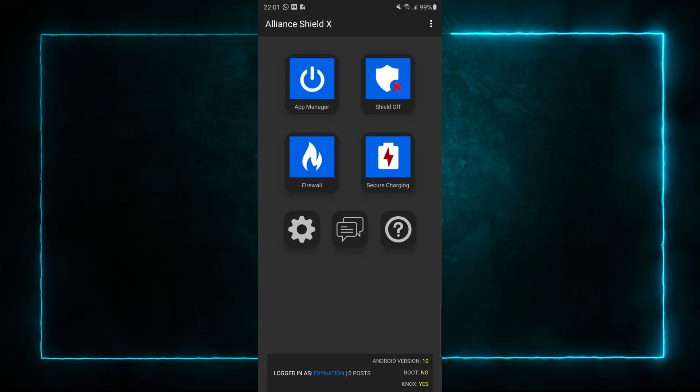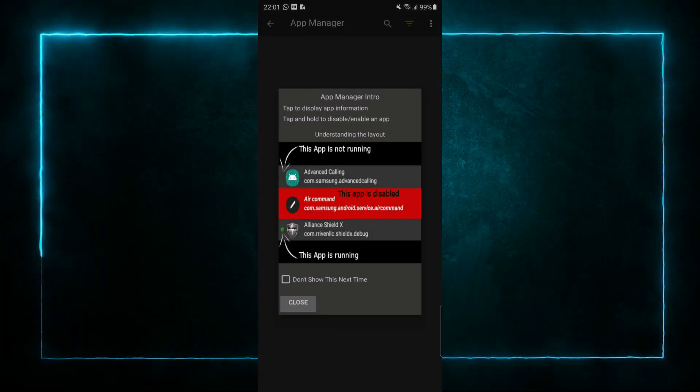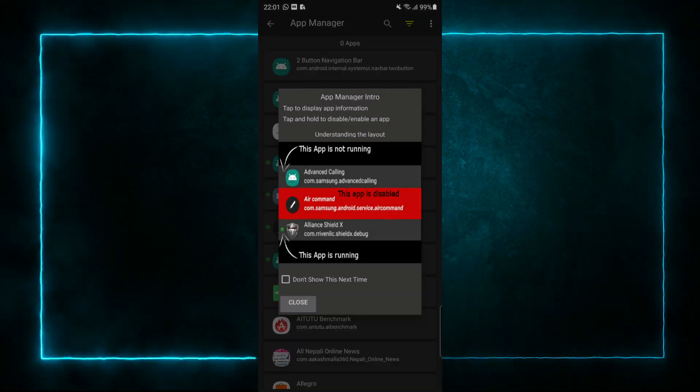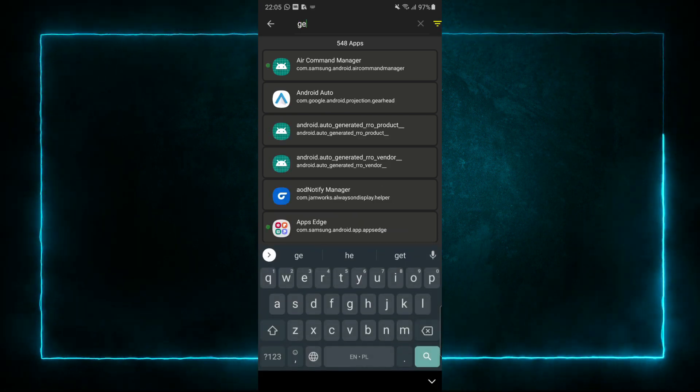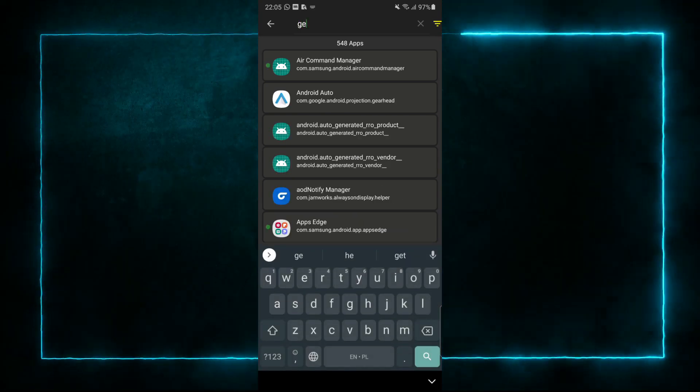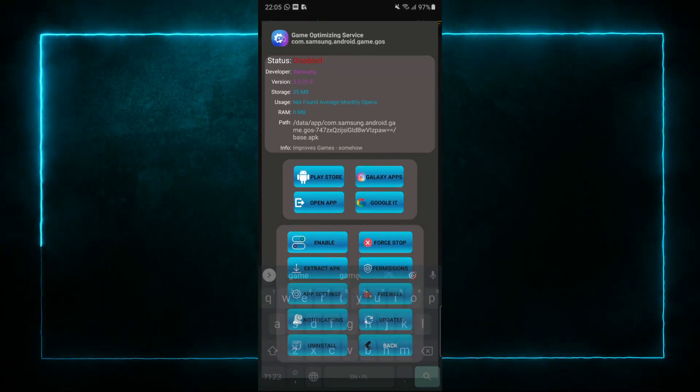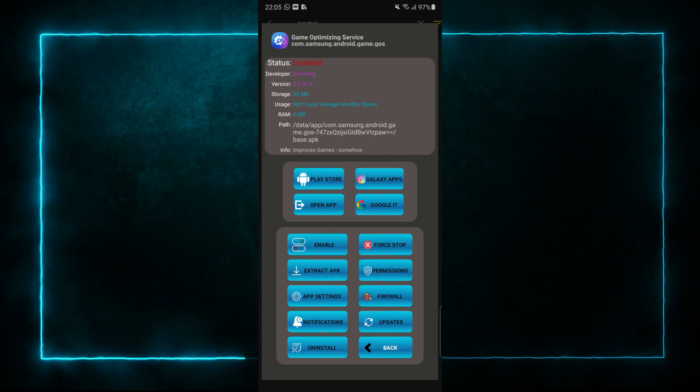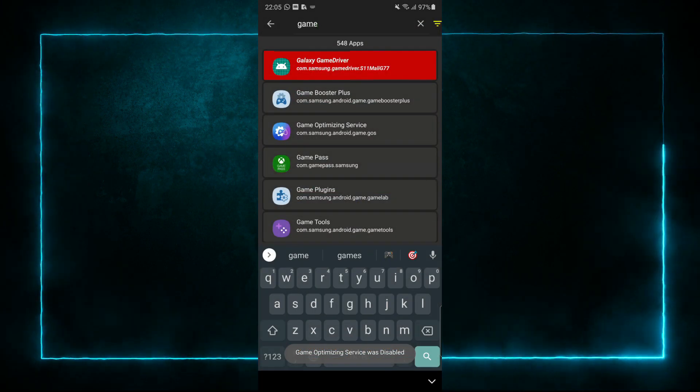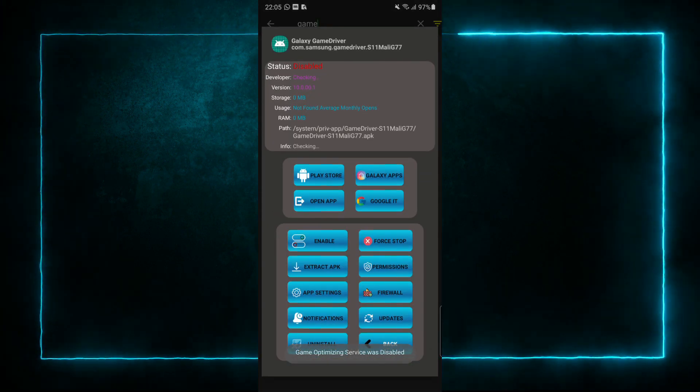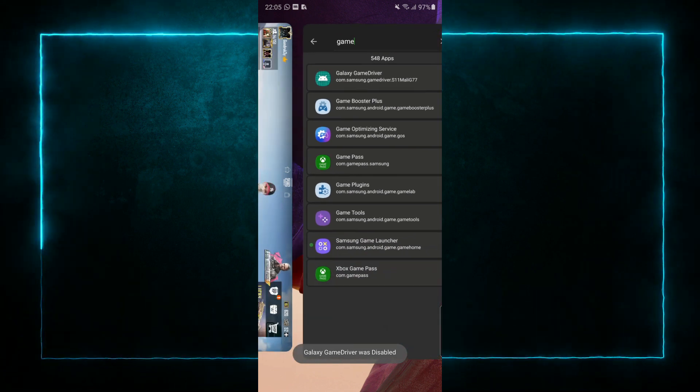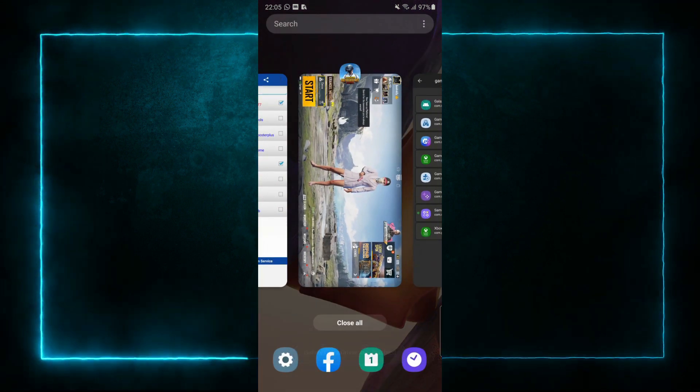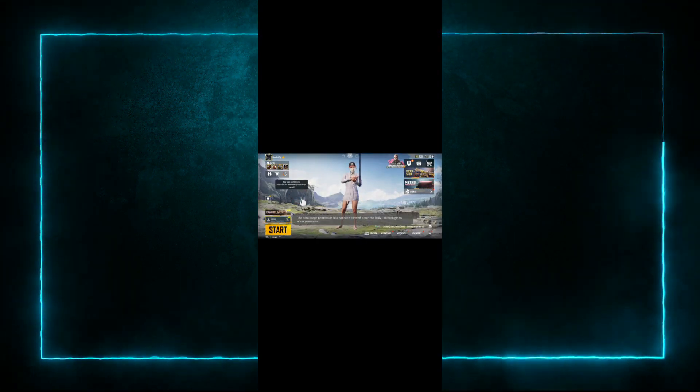To disable GOS, just go to the App Manager, tap 'game' in the search menu. You'll get everything related to the game. Just click Game Optimizing Service and you are able to enable or disable. There is an option and this works pretty fine.